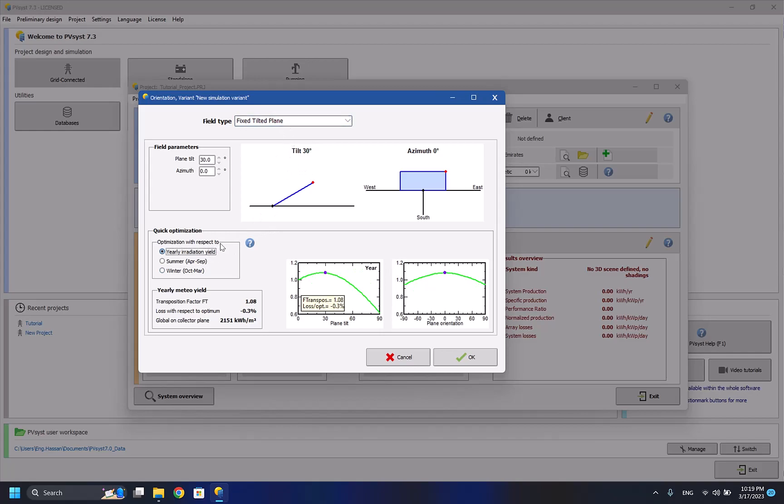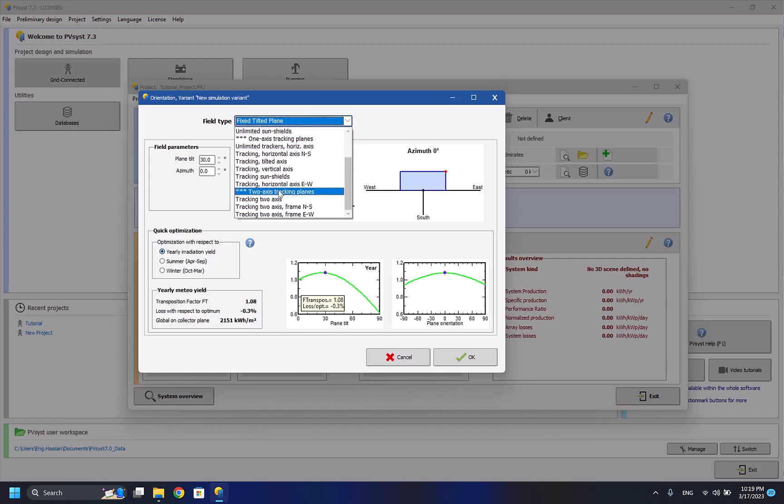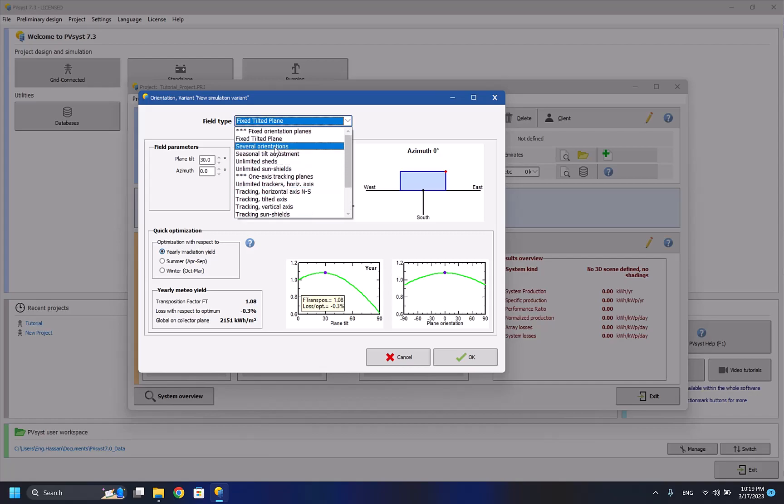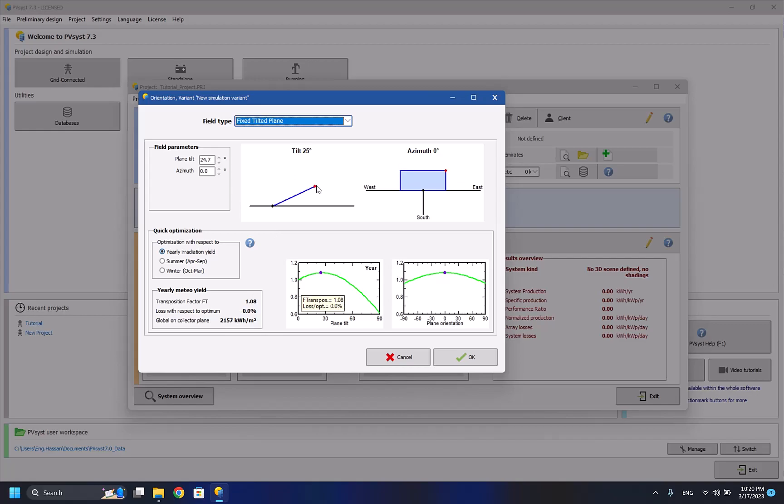In my case I'll be choosing the yearly radiation yield so I won't be changing the solar panels tilt angle. Here I can choose if the orientation of the plane is fixed, one axis tracking, or dual axis tracking, but most systems are fixed. Then I have to choose the yearly radiation yield and select the best angle that gives me the lowest losses and the highest amount of global power. For my case, I think it's 25 degrees. So 25 degrees tilt angle gives me 2107 kilowatt hour per meter squared.